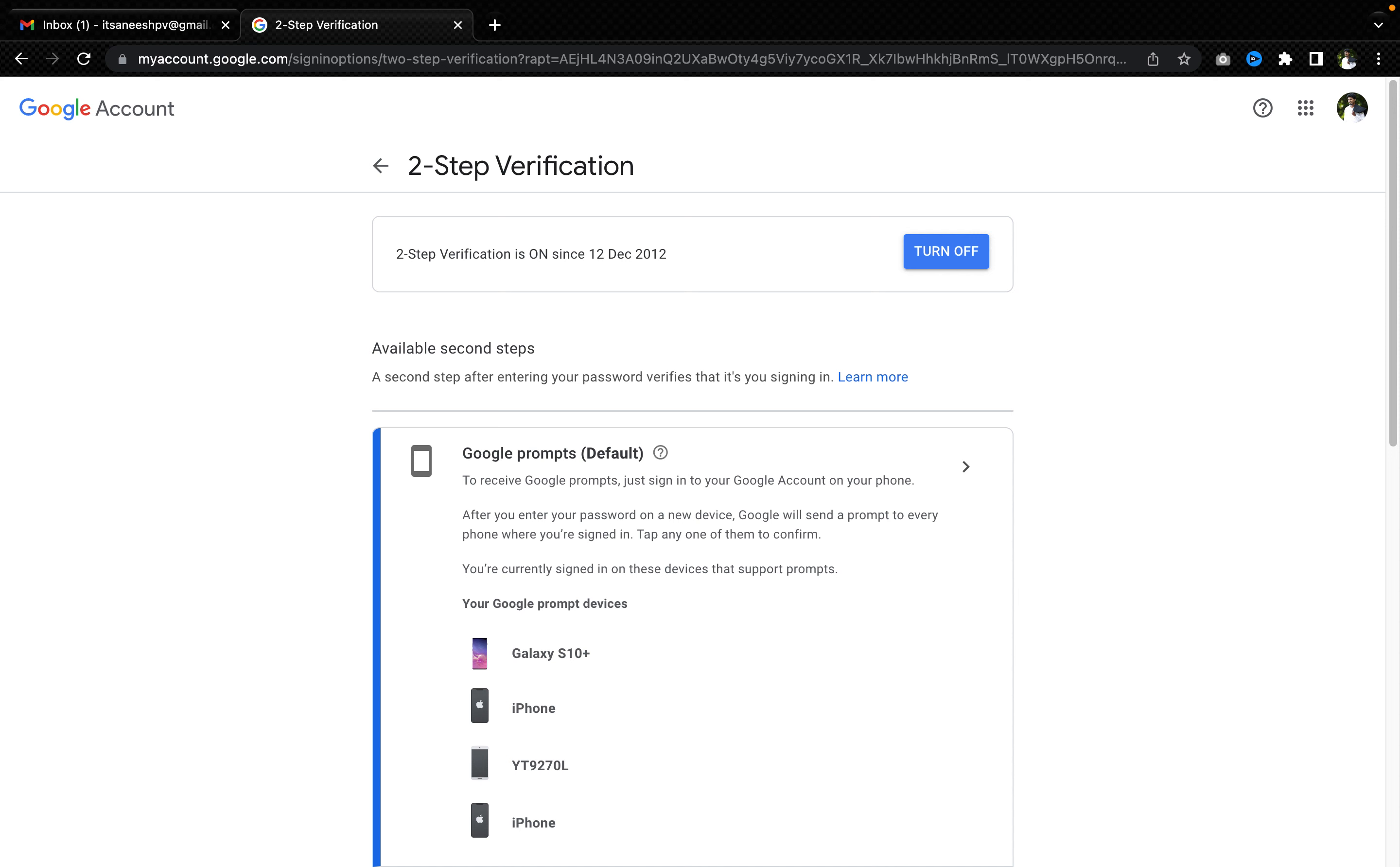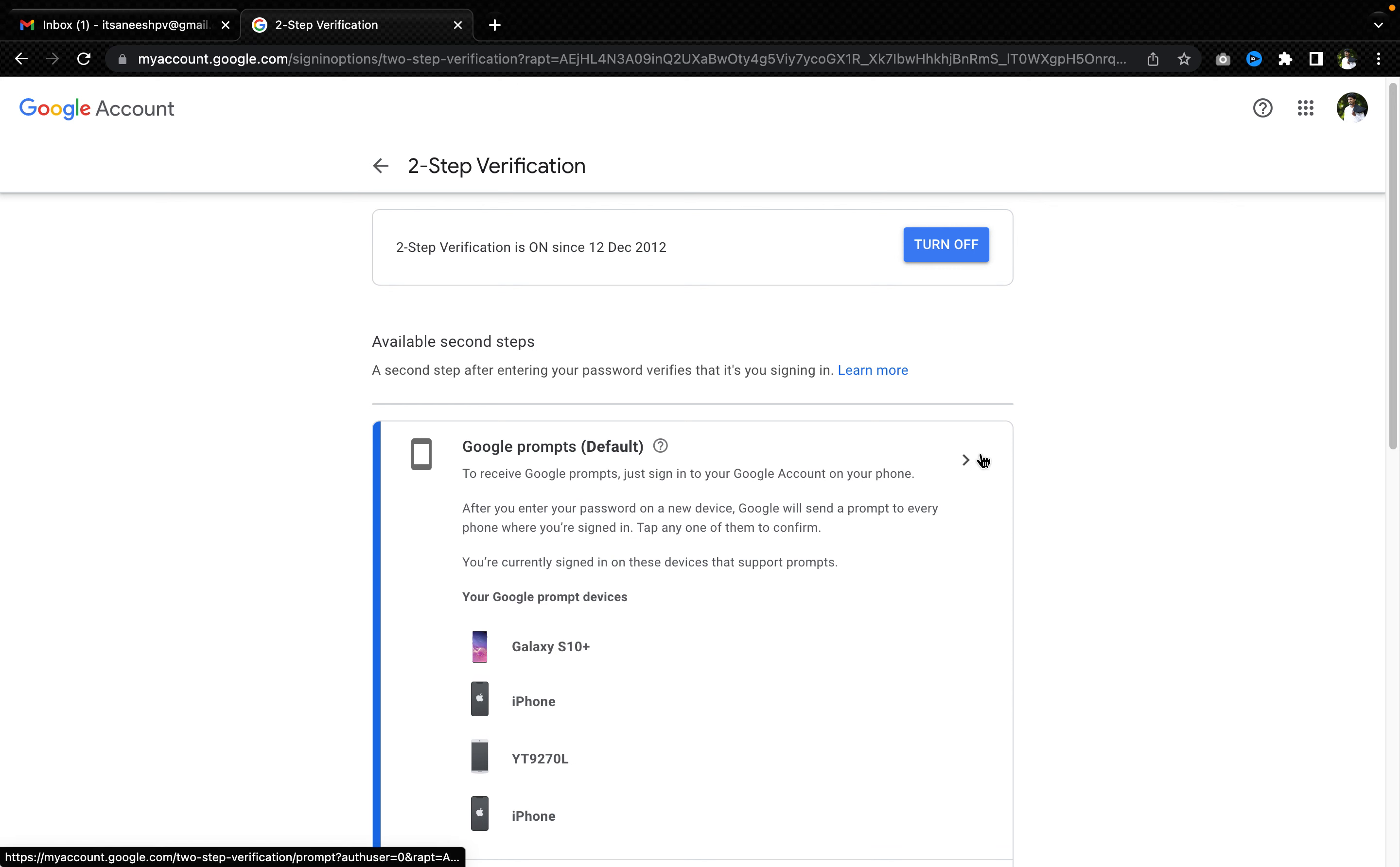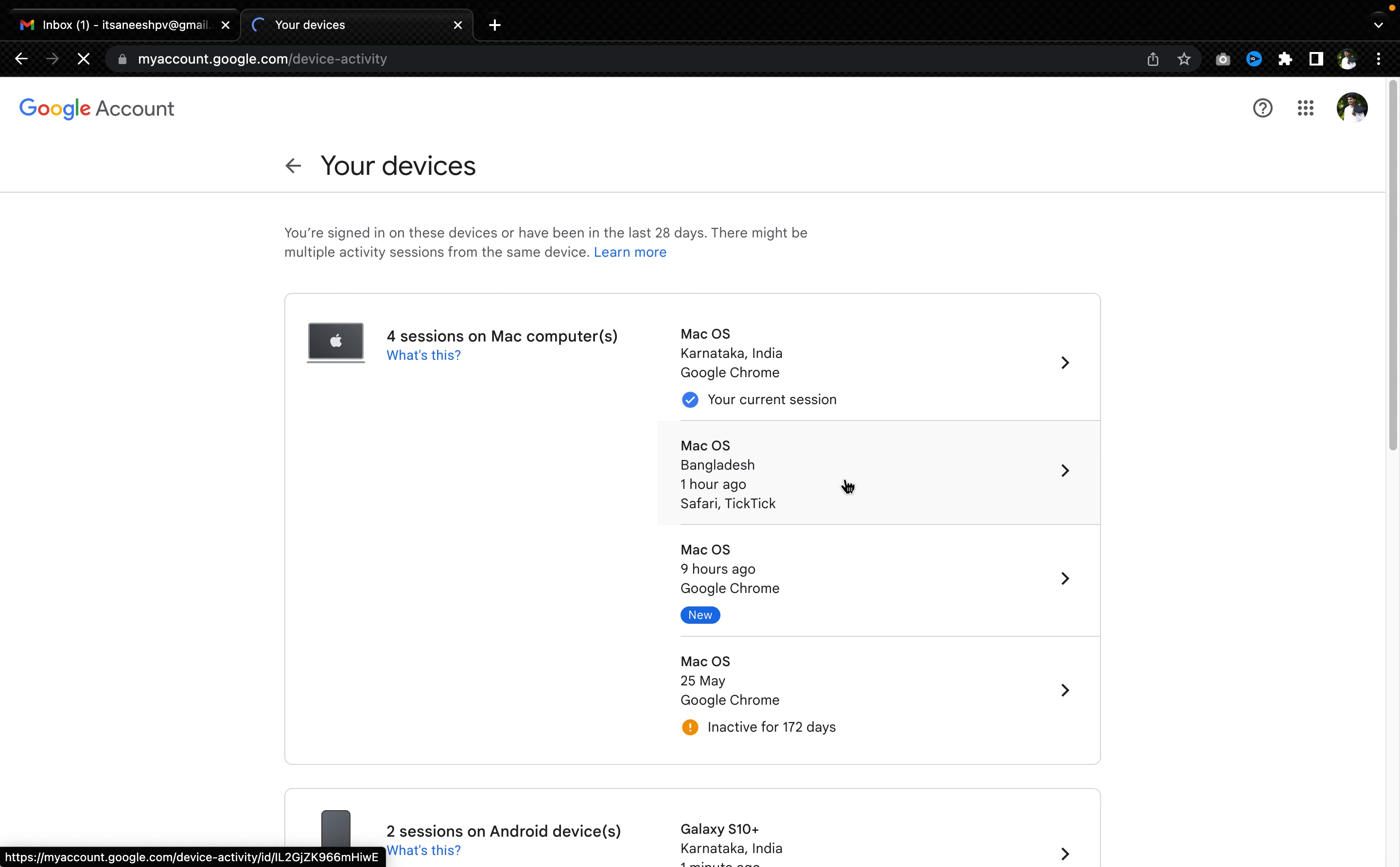So now I have a couple of devices where I will get Google prompts. Now what I can do is I can manage the devices. I can remove a couple of devices.